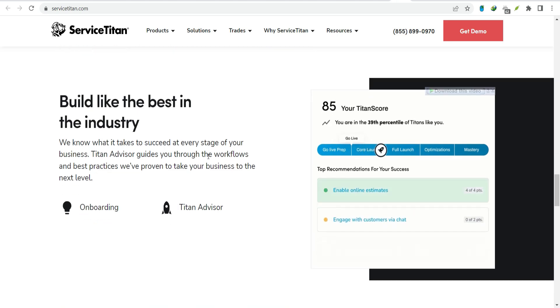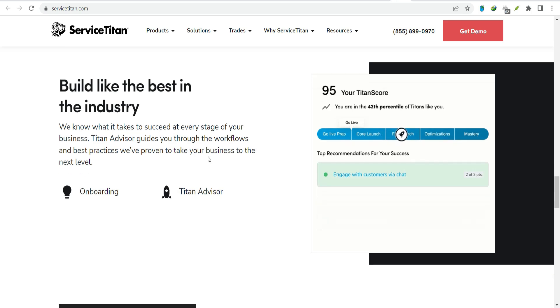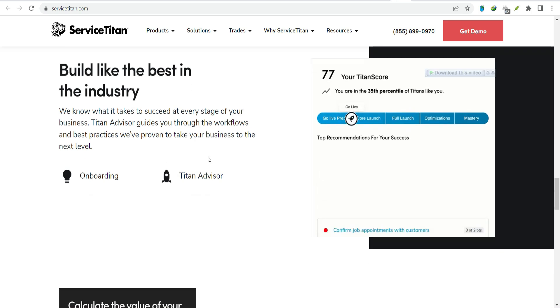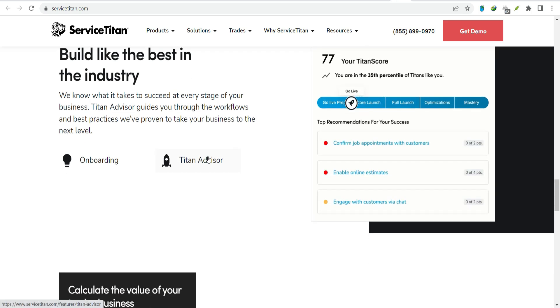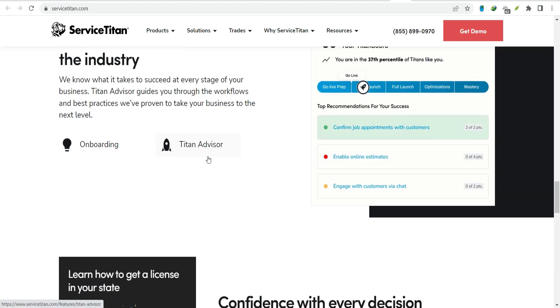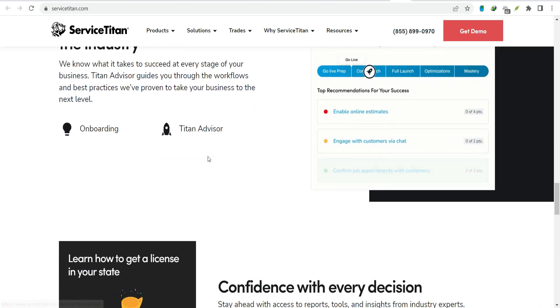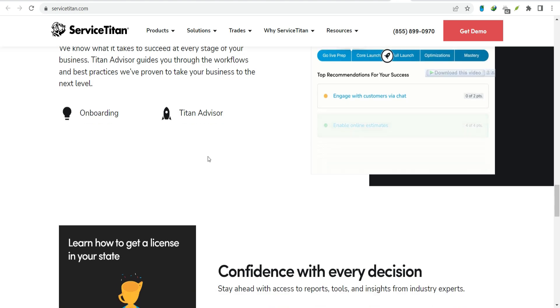Whether or not it's the right choice for your business depends on your specific needs and budget. It's always wise to explore different options and compare features before making a decision.